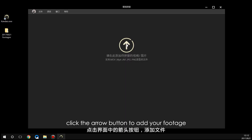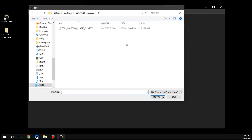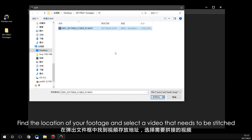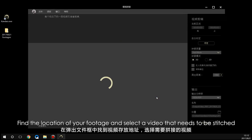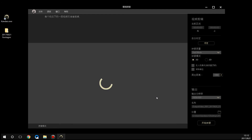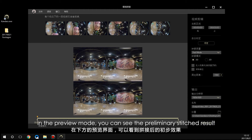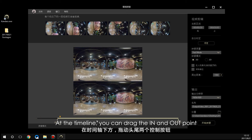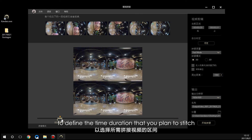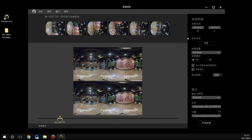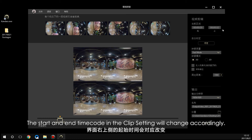Click the arrow button to add your footage. Find the location of your footage and select the video that needs to be stitched. The studio will automatically synchronize the footage from the other lenses. In the preview mode you can see the preliminary stitched result. At the timeline, drag the in and out points to define the time duration you plan to stitch; the start and end timecode in the clip settings will change accordingly.